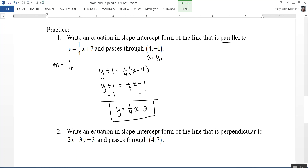That gives y equals one-fourth x minus 2. Notice that line has the same slope as the given line but a different y-intercept.